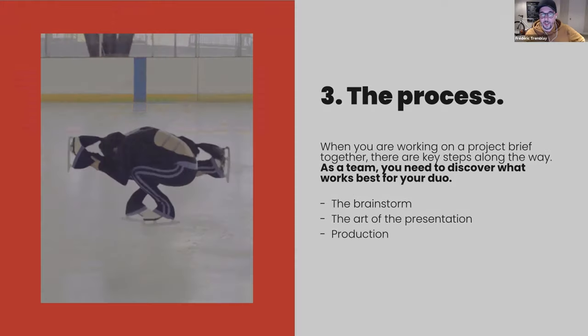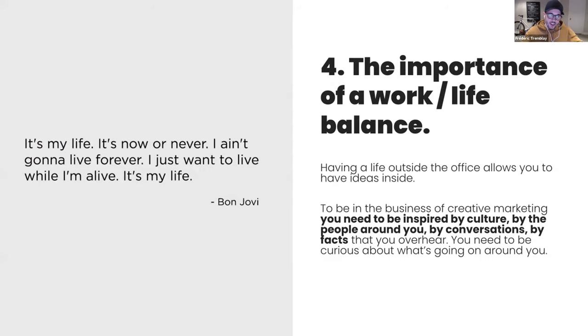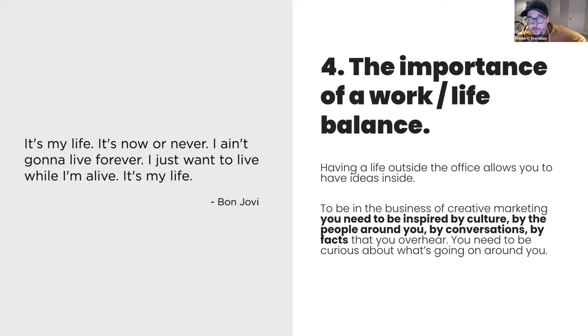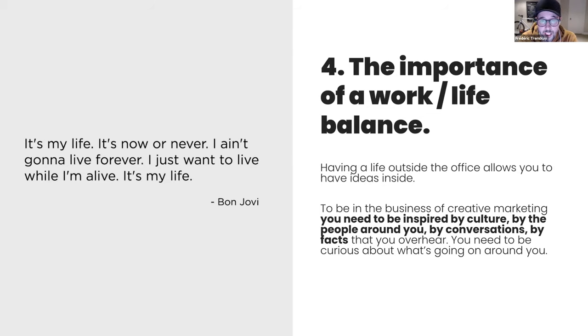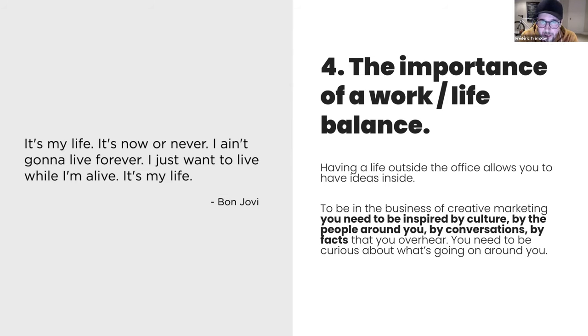So we go with the fourth point, which is the importance of work and life balance. I invite you to read the quote on the screen on the left side. We think that all the meaning of life resides in it. I think a life outside brings ideas inside. This has always been an important saying at LG2, probably one of the reasons I've stayed there for so long and probably one of the reasons we have a strong culture. Now, double that saying by two teammates, it gives a ton of great possibilities. To win the business of creative marketing, you need to be inspired by culture, by people around you, by conversations happening, by fact that you're here, to be curious about what is going on around you. To get those inspiring nuggets, you need to live outside the office. And this is really important for me and Jen. We have to live outside the office to be great inside the office. And to ping pong them with your teammates, you both need to really believe and commit to that.